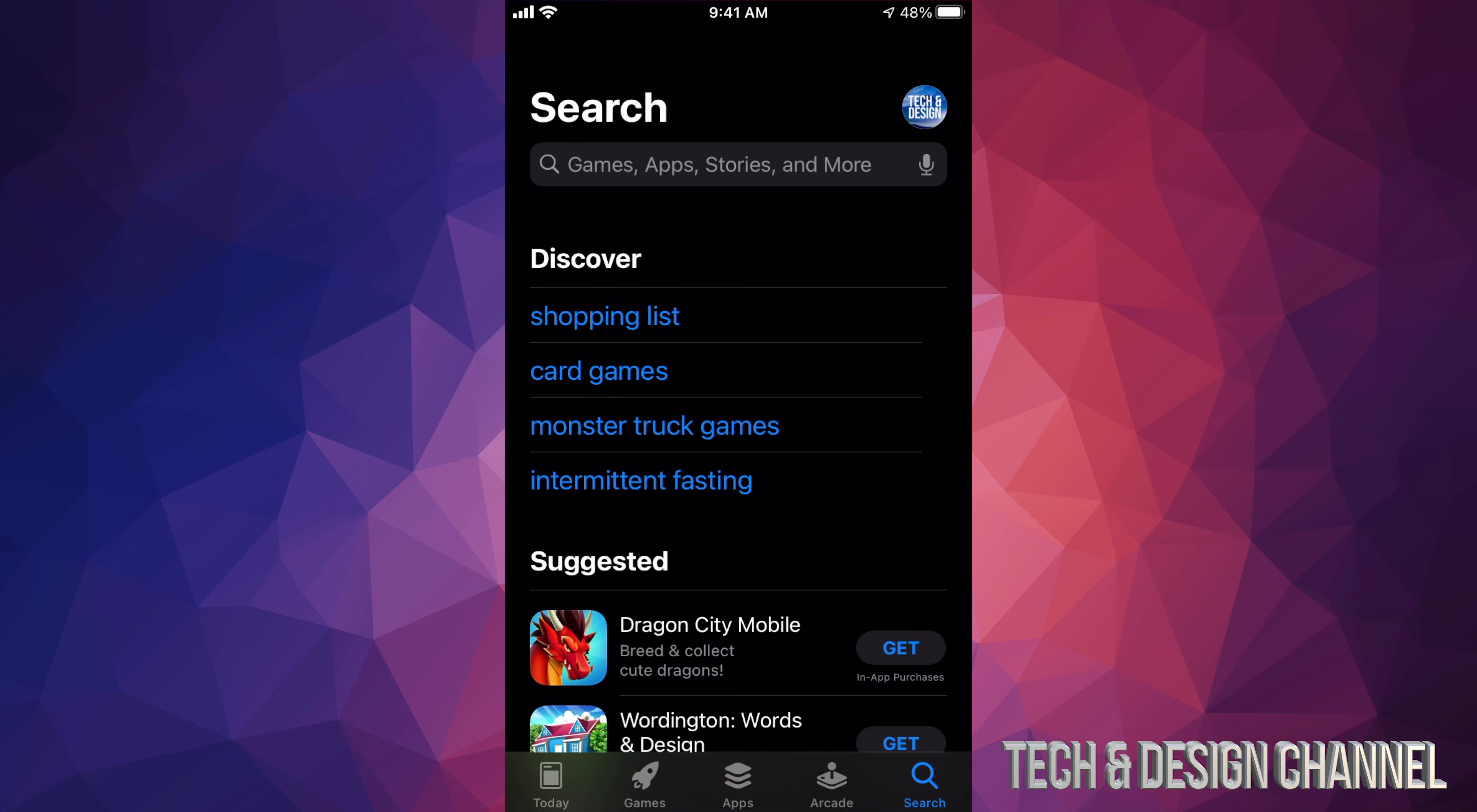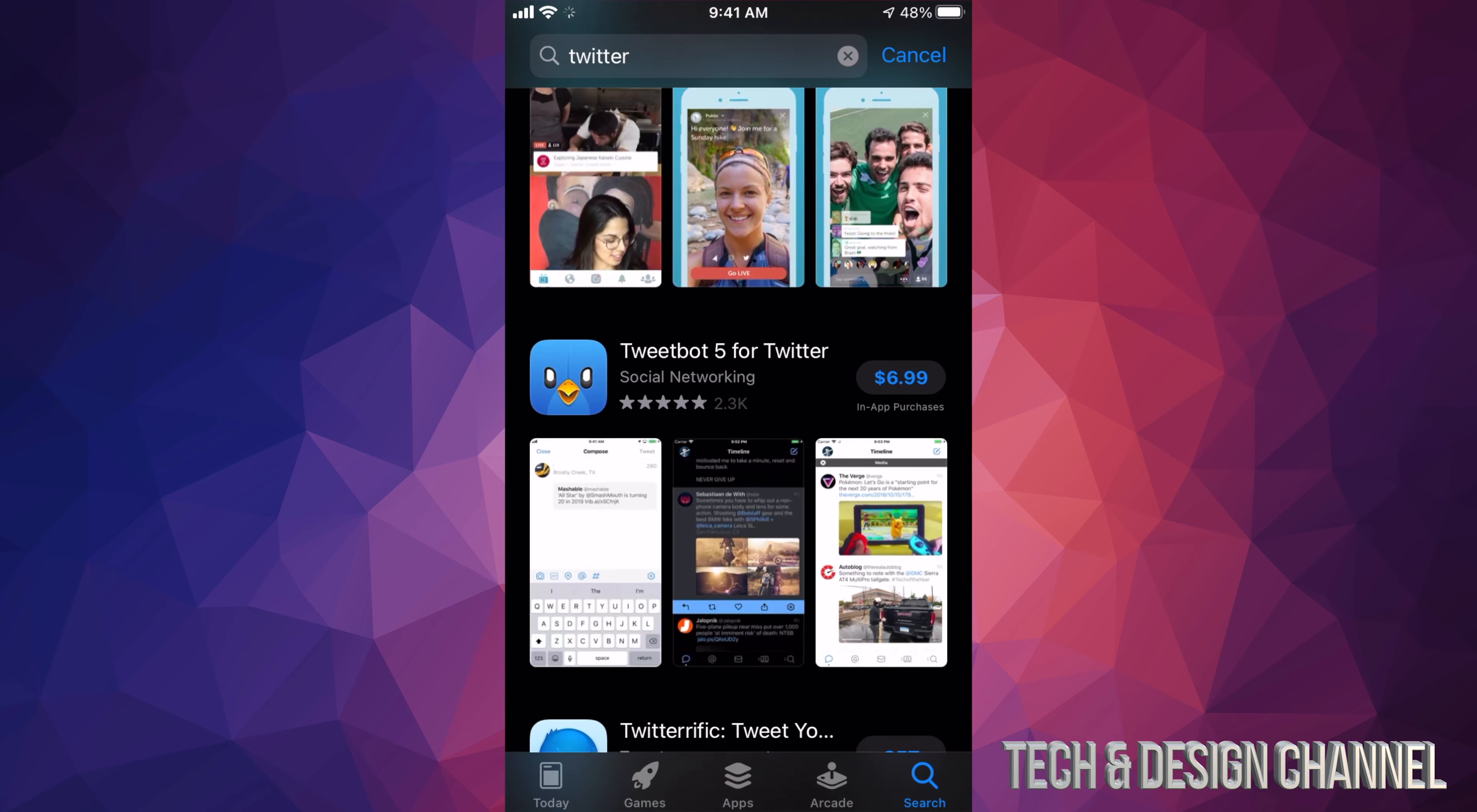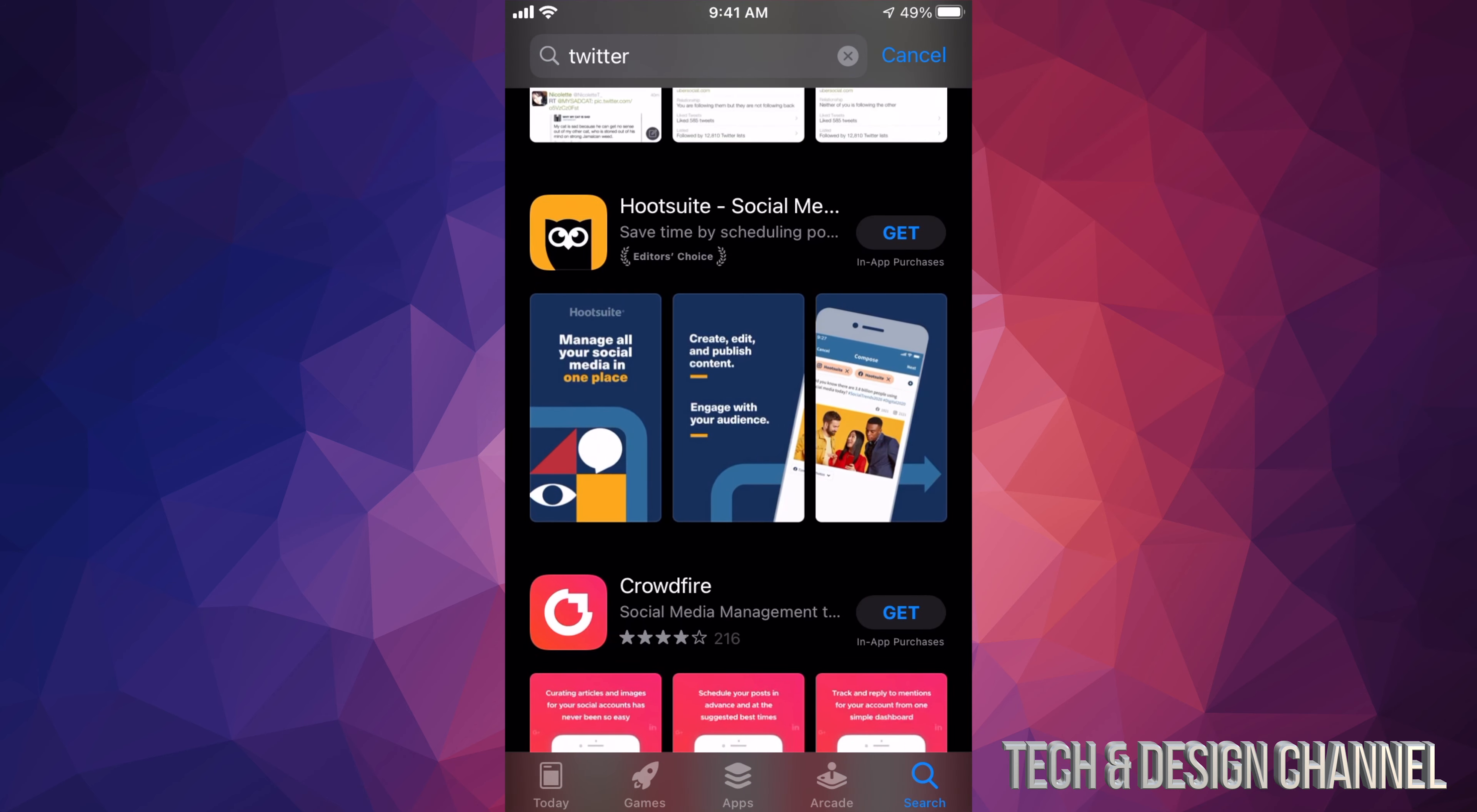And our very last option here on the bottom right hand side will be Search. So if you really want a specific app, this is where you search. For example, we want Twitter. We can just search for that. And here we go. So I already downloaded Twitter - that's why it says Open. However, if I didn't have an app, it's also going to say Get, or you might see a price like right here, $6.99.